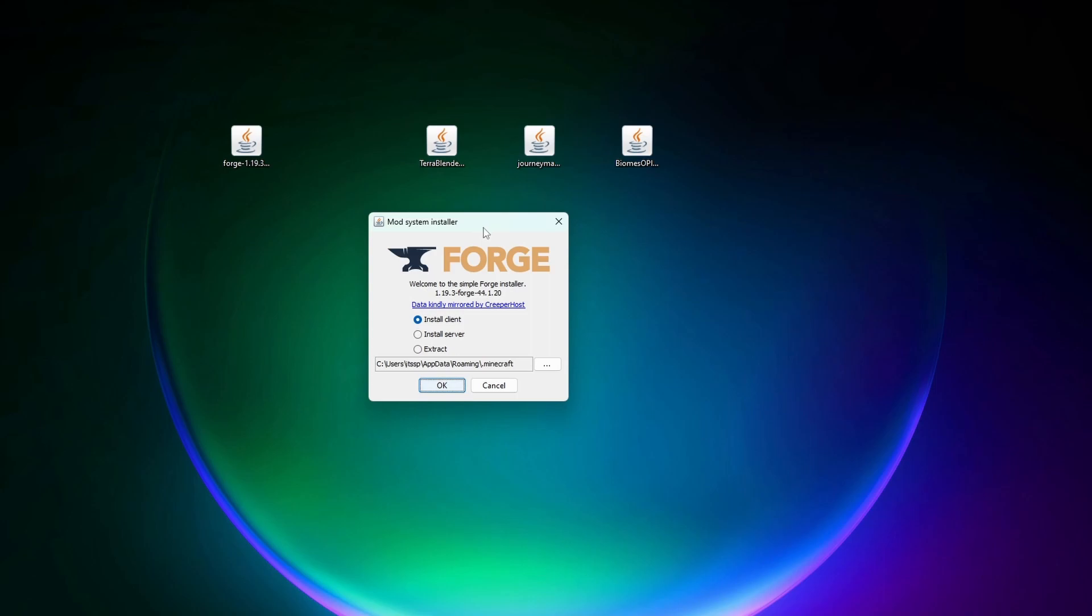All right, so once you open up Forge with Java you're going to have this little window pop up. Now before you click OK on this page you want to make sure that you have both Minecraft and the Minecraft launcher closed, and that you've played the version of Minecraft you're modding at least once before. If you've done all those three things you can click on OK.